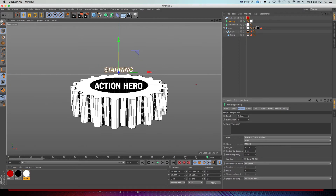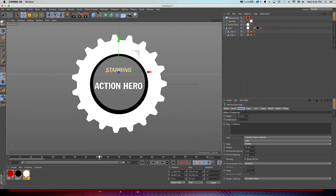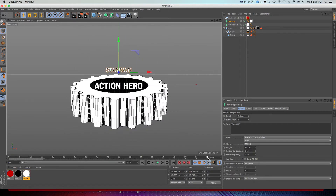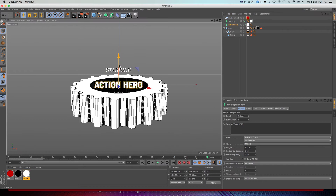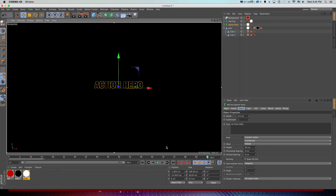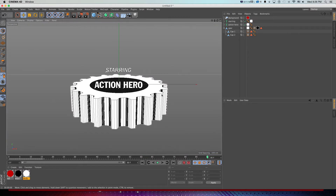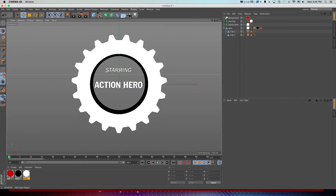I'll go back to Object mode, grab the 'Starring' MoText, and make sure it's floating just above the gear. Going back to the beginning — cool, it's all sitting within there. I can make sure things line up how I want them in this final state. If I do a quick Alt+R area render it's looking great — now let's create a camera and get some nice camera animation, and talk about some tricks to animating cameras in really dynamic ways.